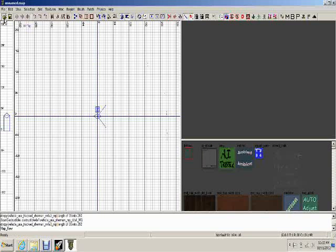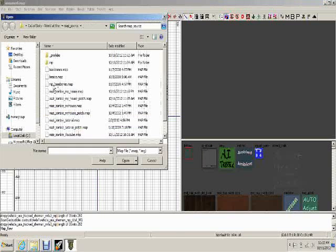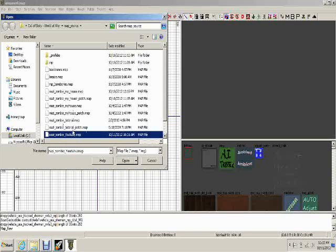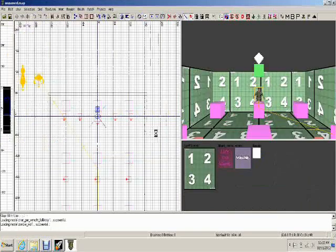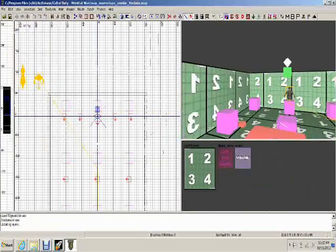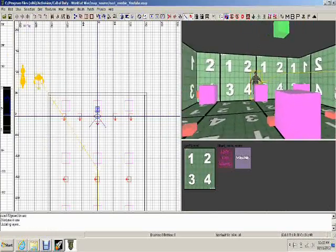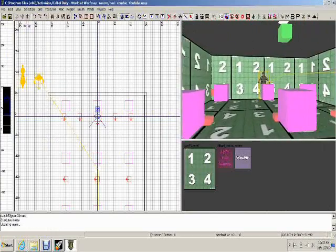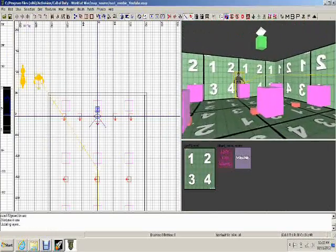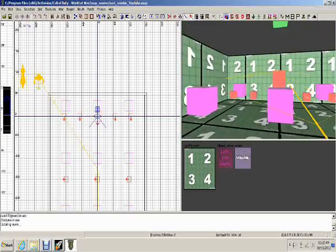There we go — open up 'Nazi Zombie YouTube,' or in your case whatever you named your map, and click Open. This is what you should get — this is what your map will look like.